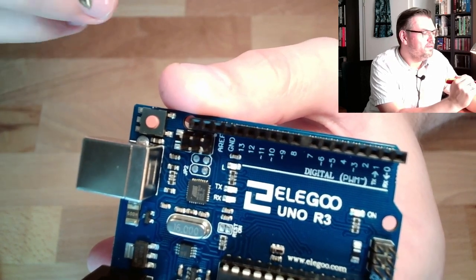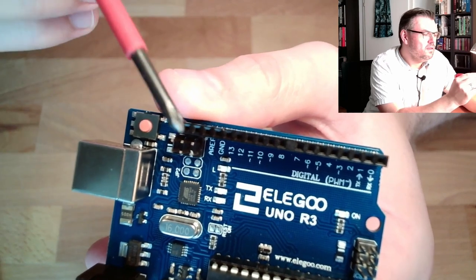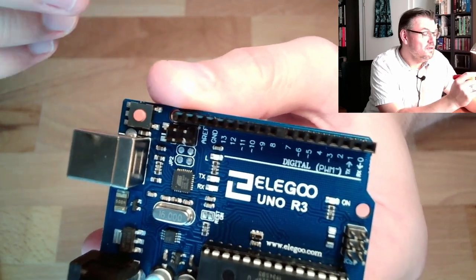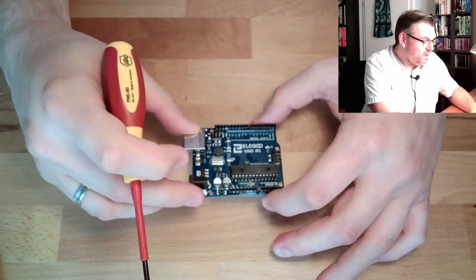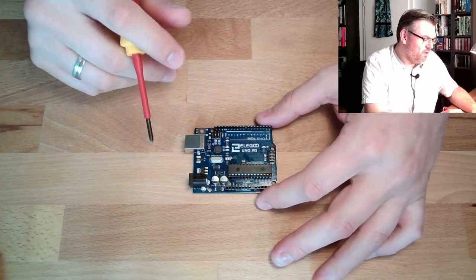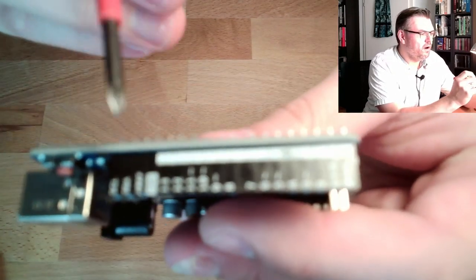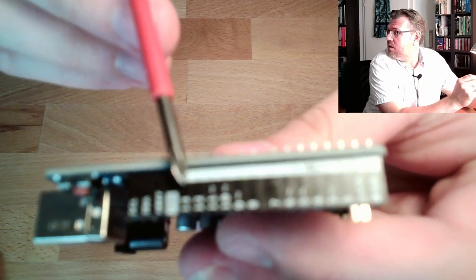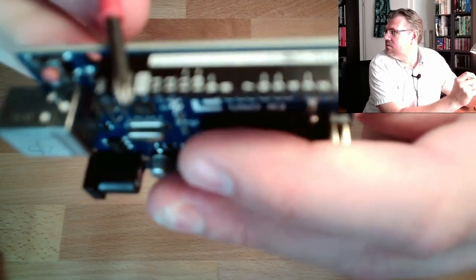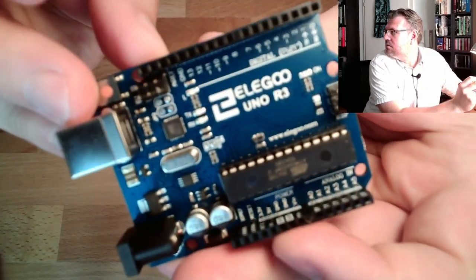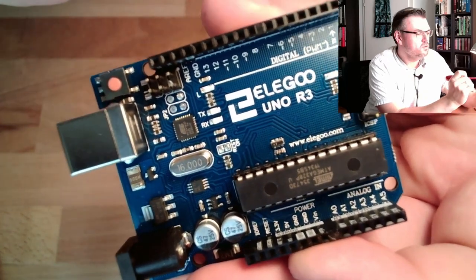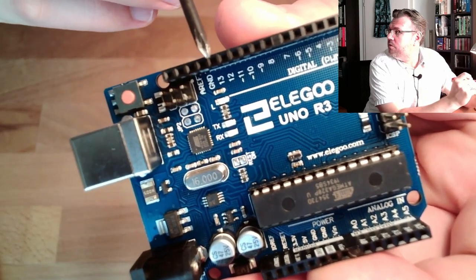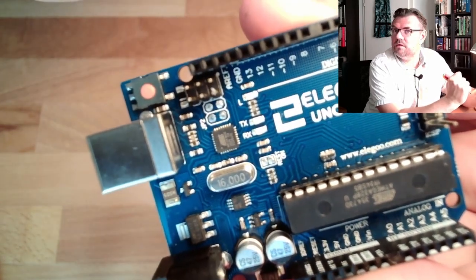And I can tell you, this board, this LED on the board itself, it is connected to the input-and-output pin number 13. I told you, here are a number of input-and-output pins. So on pin number 13, this LED is also connected.